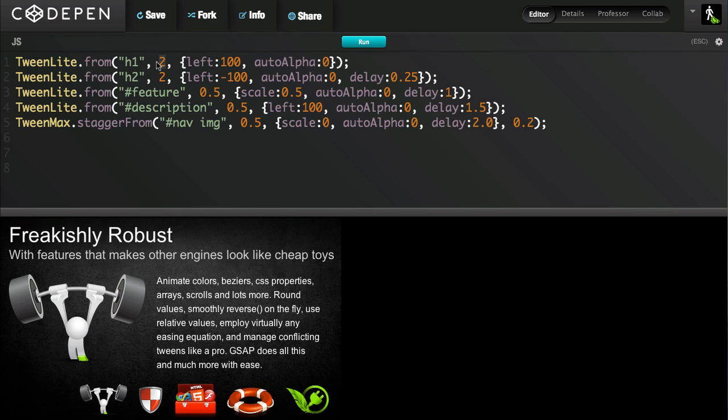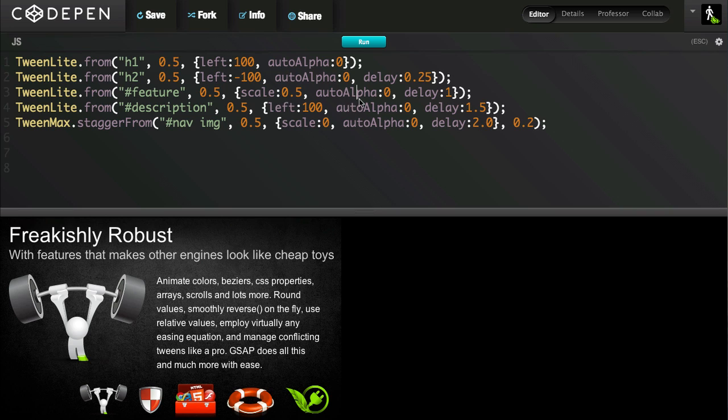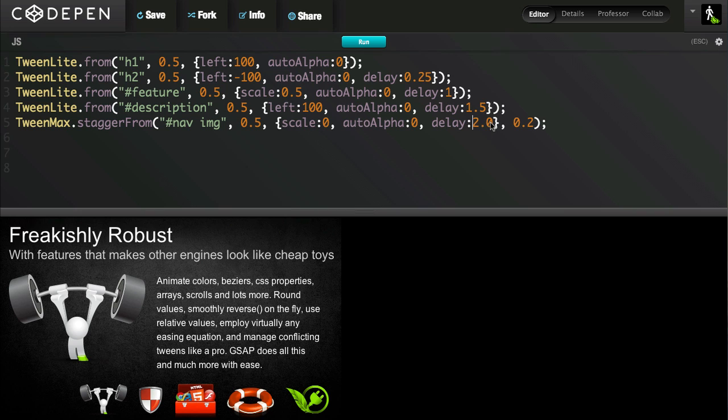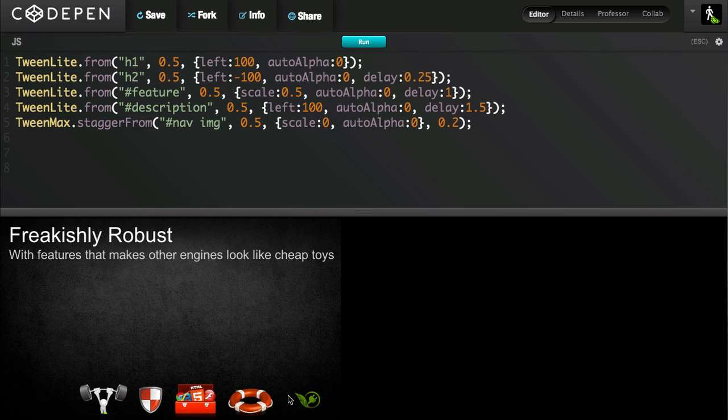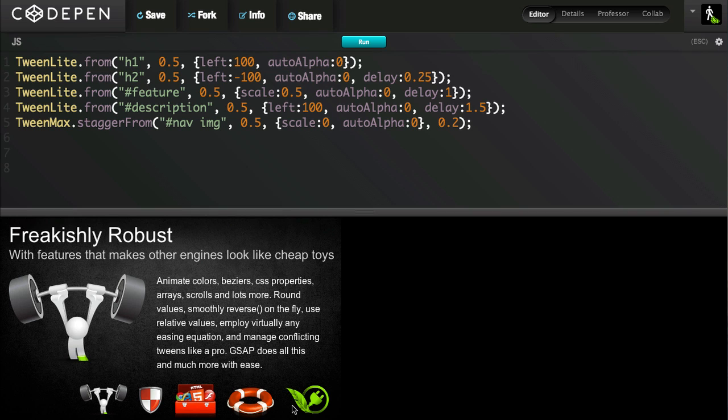And even worse things can happen. The client could say, I want this last tween where all these images stagger in to be the first thing that happens. Well, if I remove the delay from the last tween, that has no effect on all the other animations. They're not waiting. And in the professional animator's workflow, these types of changes come up all the time.